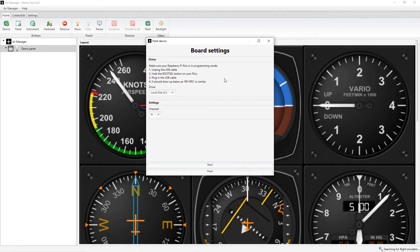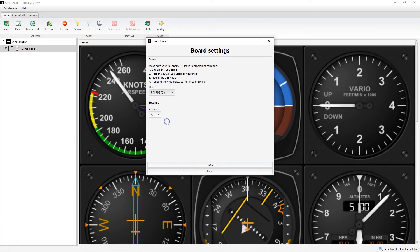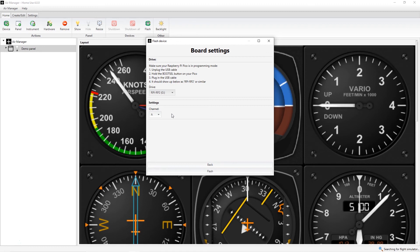You then need to select the drive pop-up and select the Raspberry Pi drive that was just installed. And if you're using more than one Raspberry Pi Pico, you need to select a new channel letter starting with A and then B, C and so on as additional Picos are added.